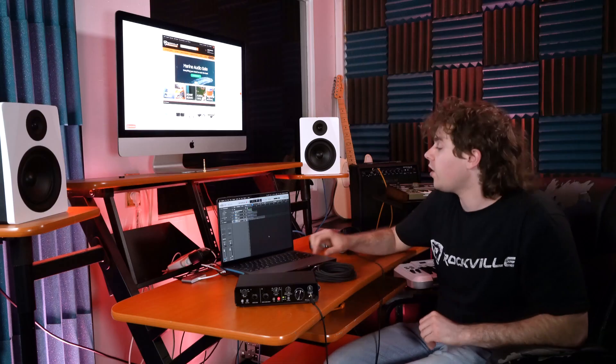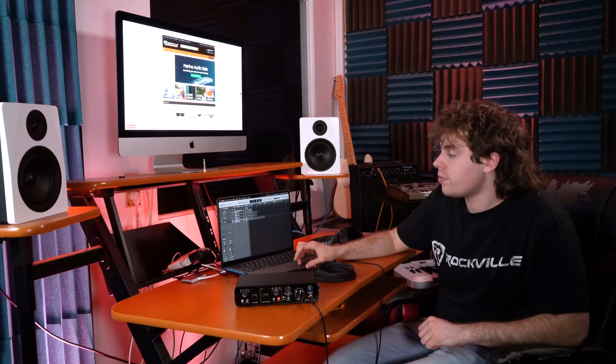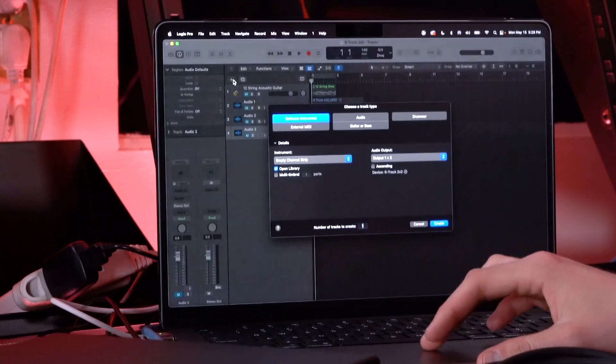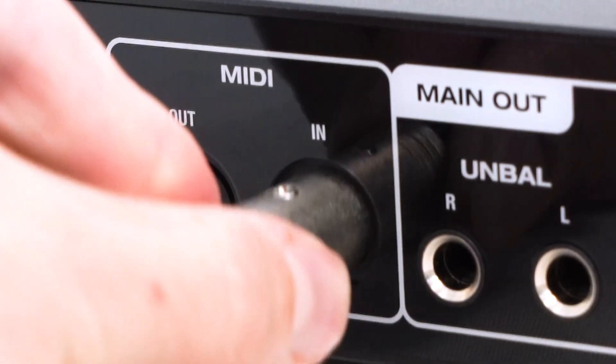To start, I'm gonna open up a software instrument, which on Logic Pro X is done like this. Next, I'm gonna take a 5-pin MIDI cable, plug one end into the MIDI in on my interface, then plug the other end into the MIDI out on my controller.